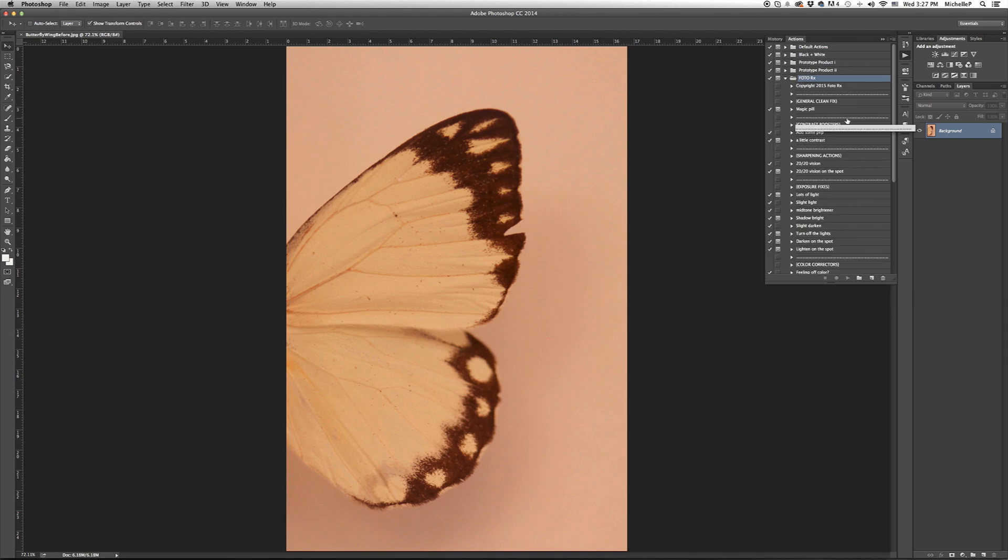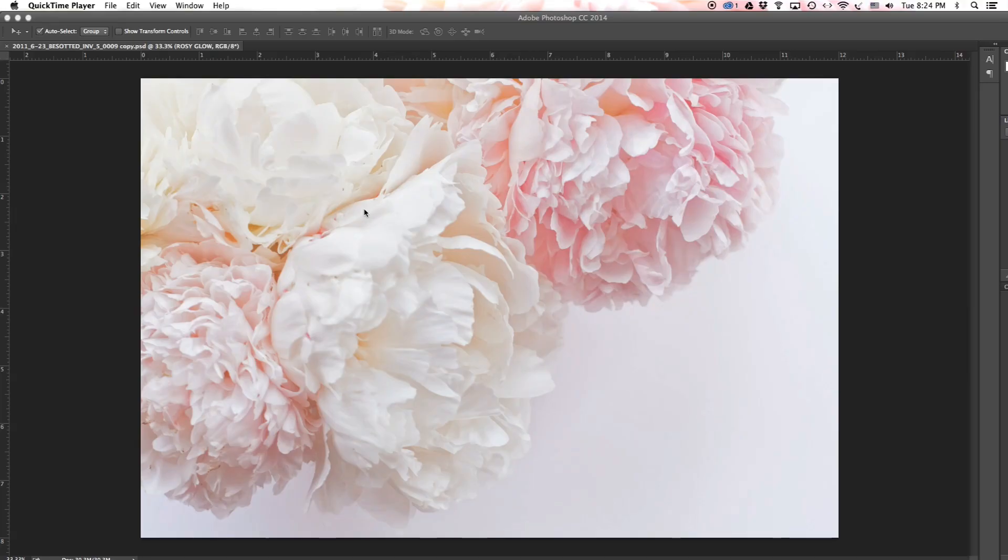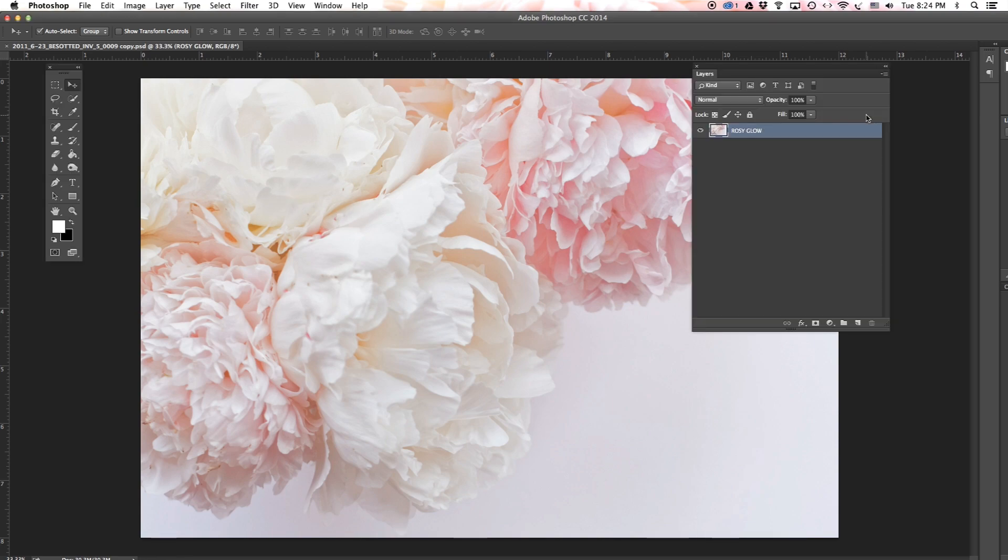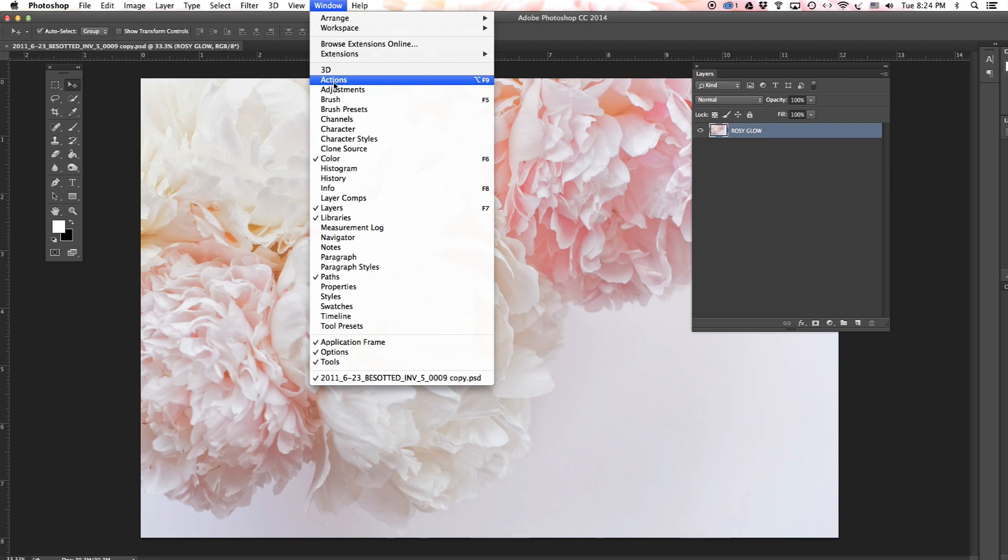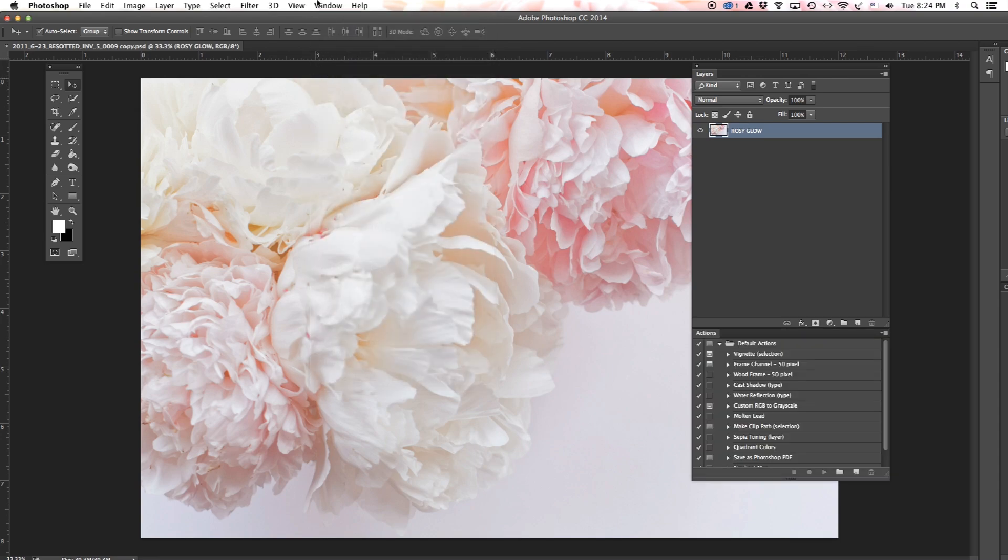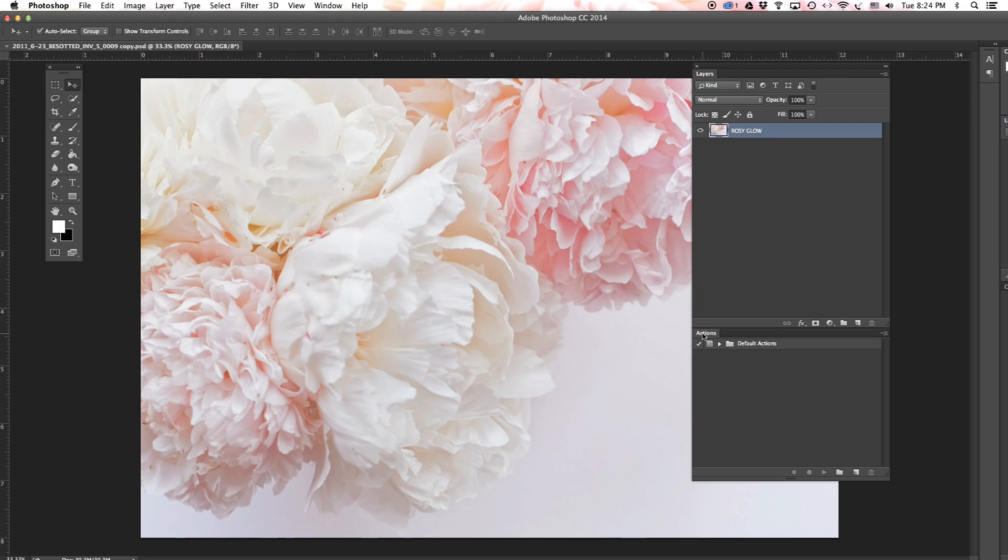Now Tristan is going to show you another way to load the actions. Hi, it's Tristan. I'm going to show you how to upload your PhotoRx actions. I'm going to go to Window, scroll down to Actions, click it, and your actions palette should pop right up.